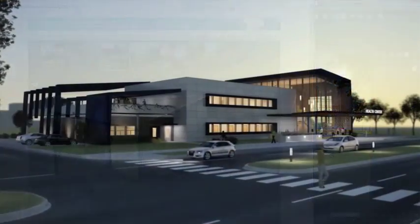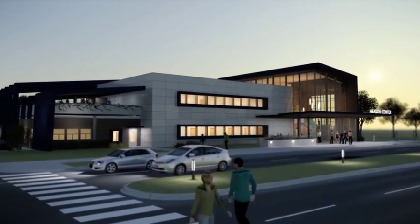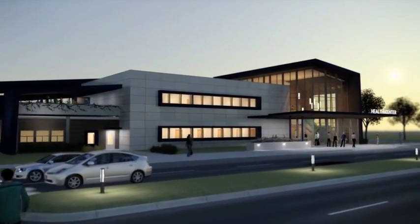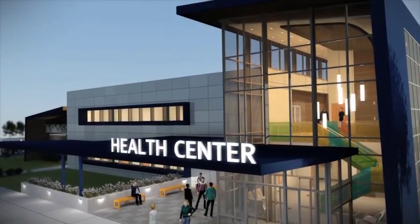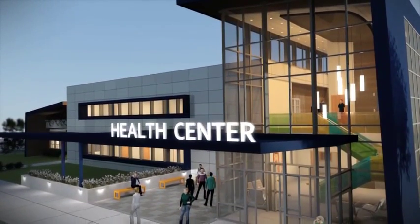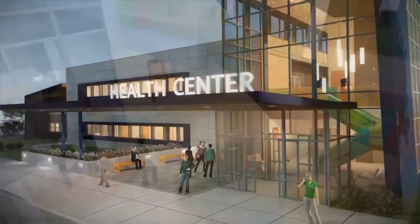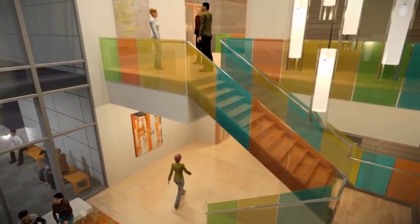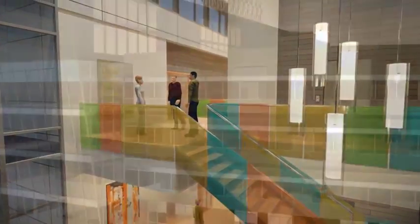Autodesk Showcase provides an easy to use real-time 3D presentation and rendering tool that helps transform designs into compelling imagery, movies and live presentations.